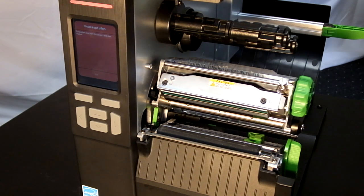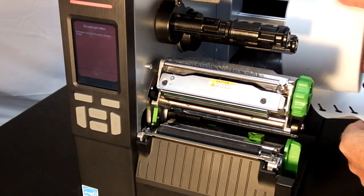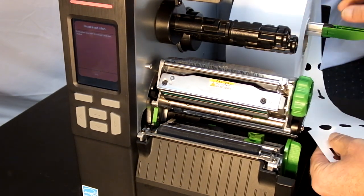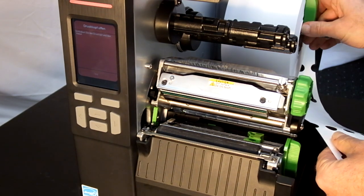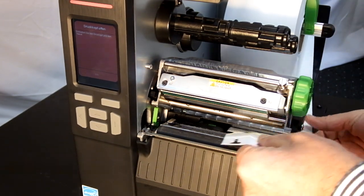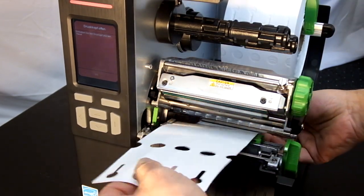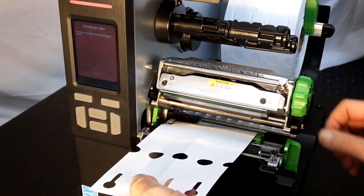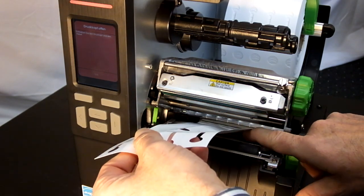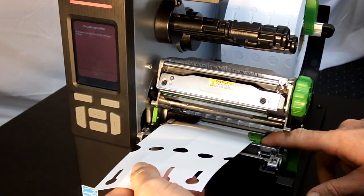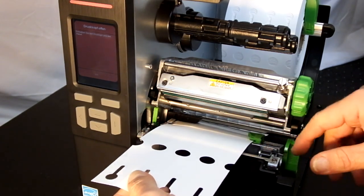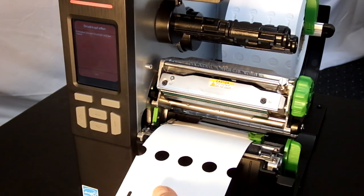So we hang the row of loop labels on the media hanger, pull it through the mechanism, and adjust the right-hand media guide according to the width of the material.